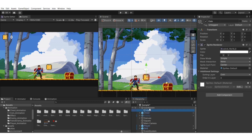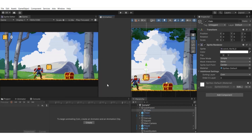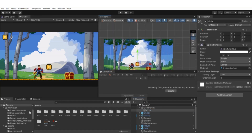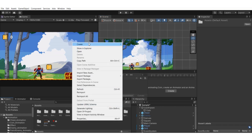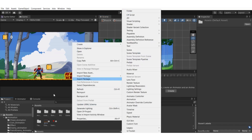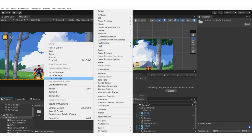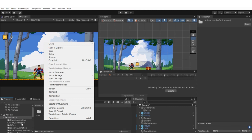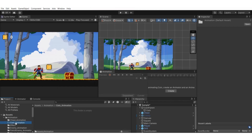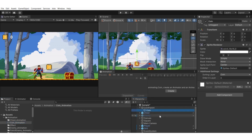We're going to create two animations. Select the coin and open the animation tab. Go to Assets, right-click, create a folder named something like 'animation', and inside that create a subfolder named 'coin_animation'. We'll place the coin animations into that folder to keep things organized. Select the coin child game object.